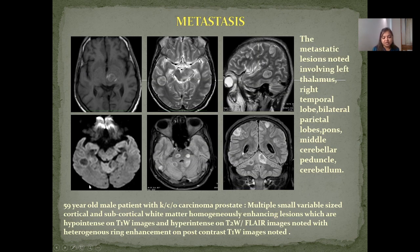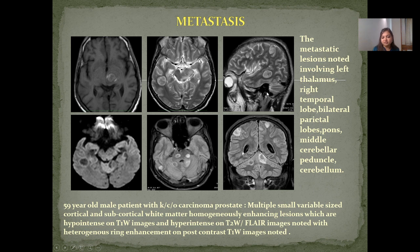Case 7 — Metastasis: 59-year-old male patient with known carcinoma of the prostate. Multiple small variable-sized cortical and subcortical white matter homogeneously enhancing lesions are hypointense on T1 and hyperintense on T2/FLAIR images, with heterogeneous ring enhancement on post-contrast T1-weighted images. Metastatic lesions involve the left thalamus, right temporal lobe, bilateral parietal lobes, pons, middle cerebellar peduncle, and cerebellum.